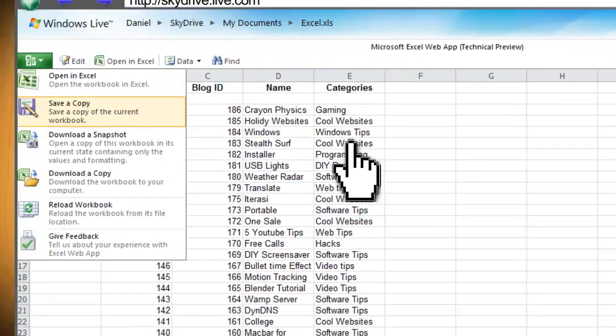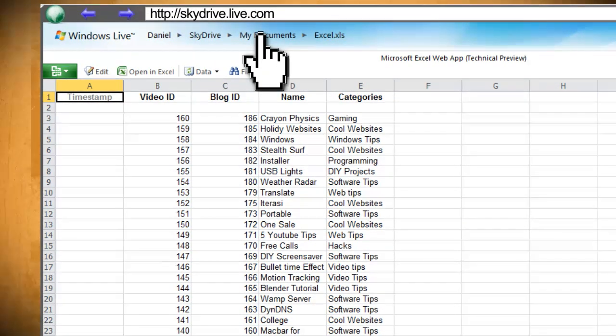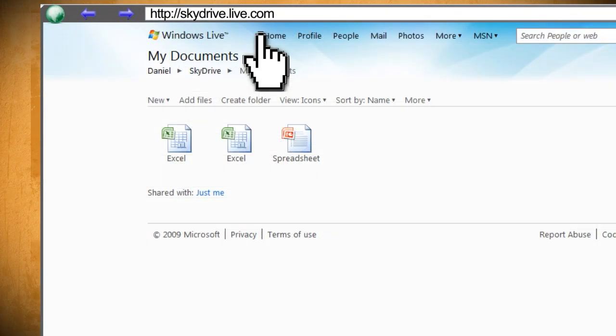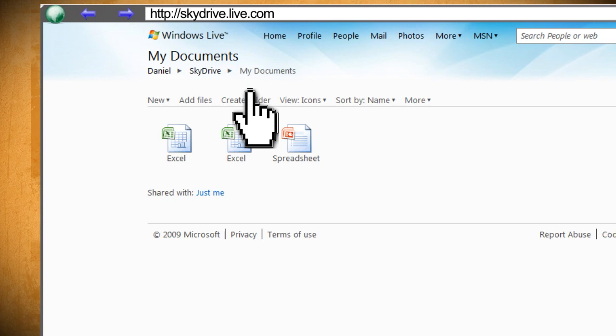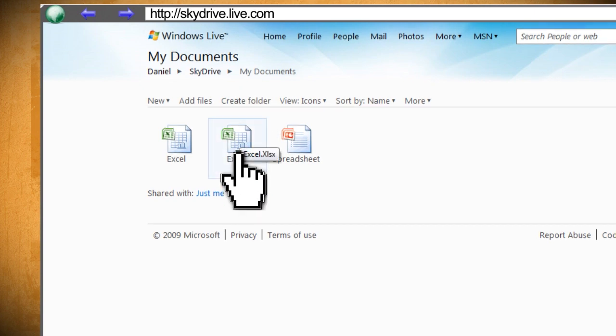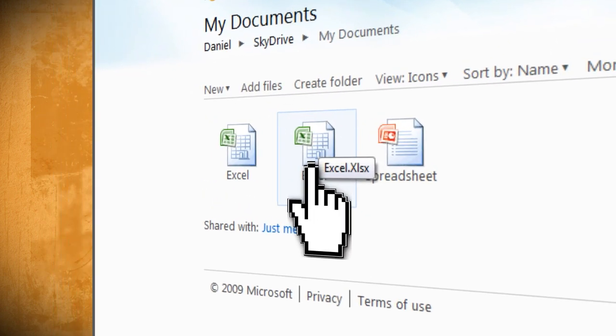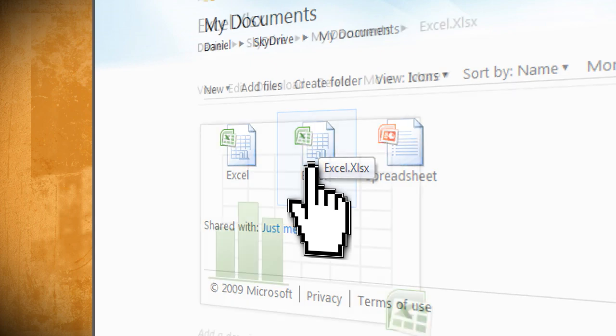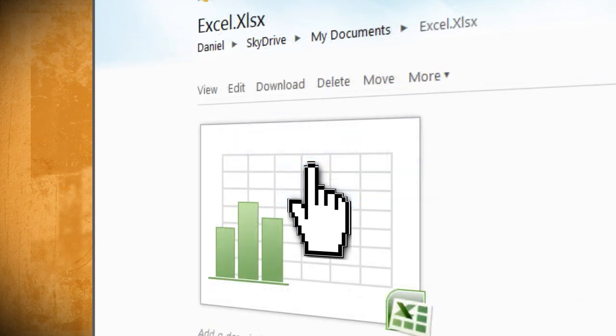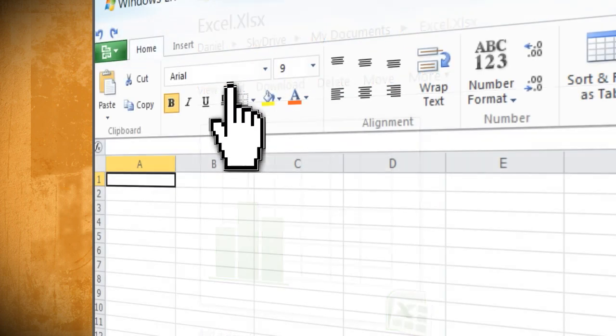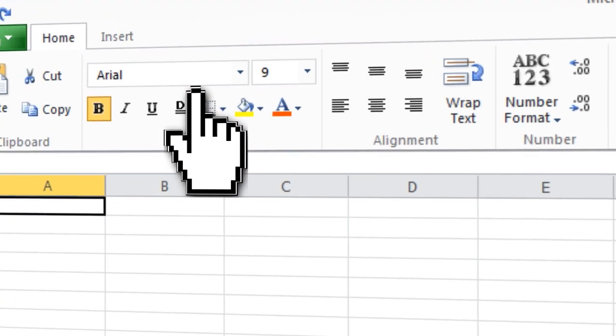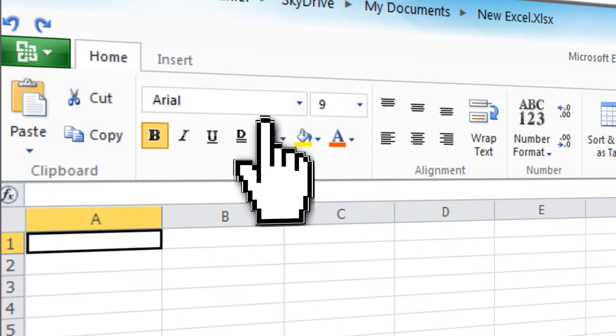Now click on my documents at the top of the page and hold your mouse over the Excel icons until you see the one that ends in .xlsx, and then open it. Then click edit to open it up in Microsoft Office Online.